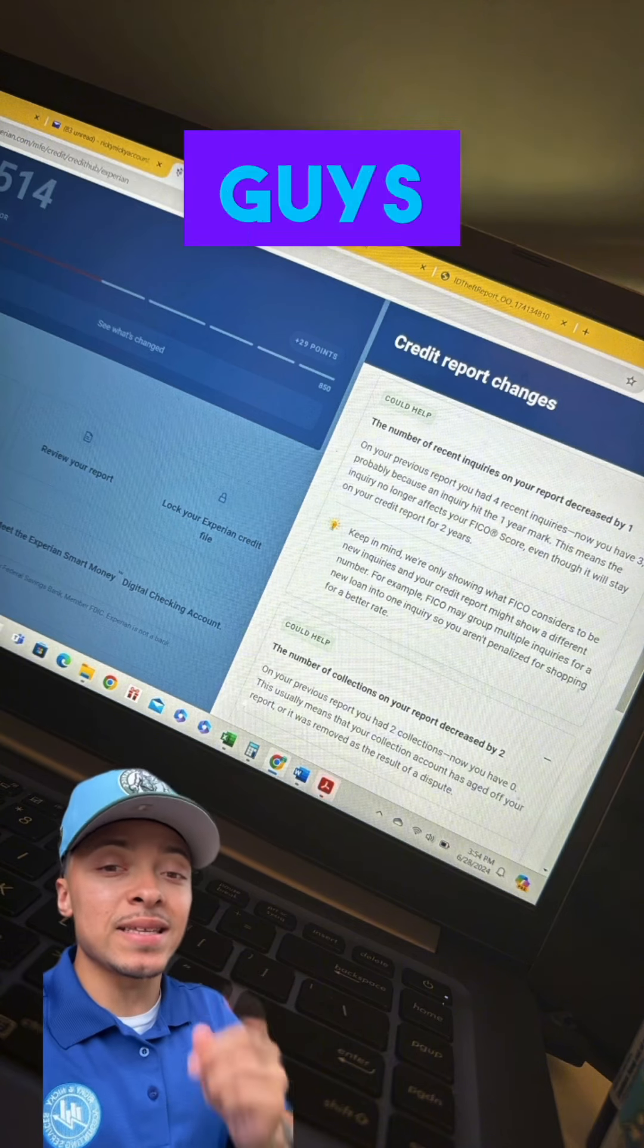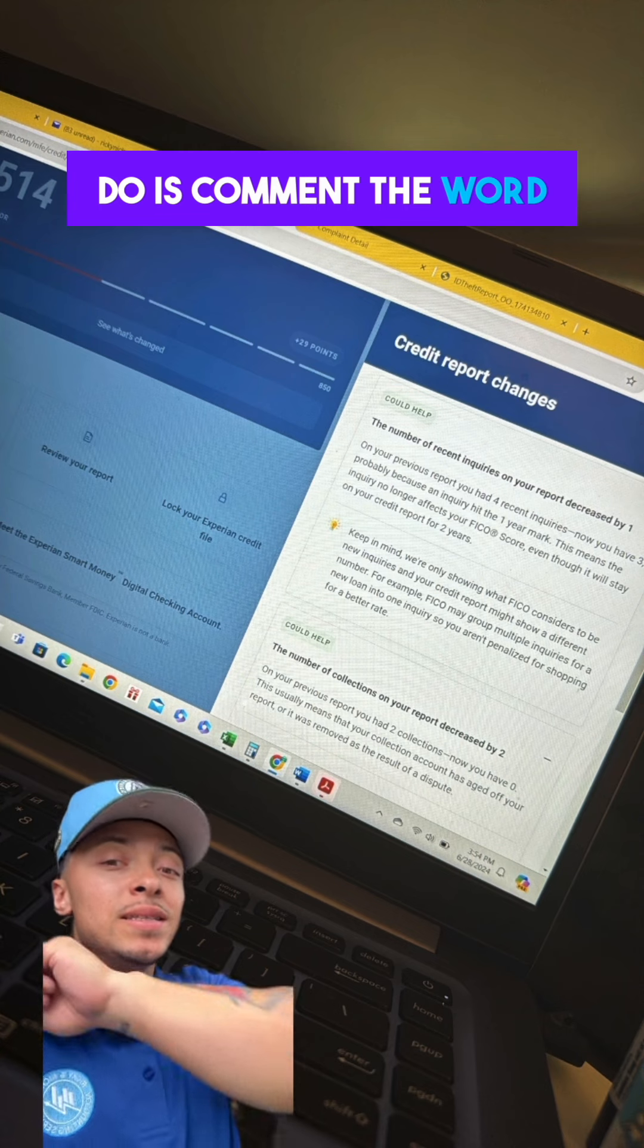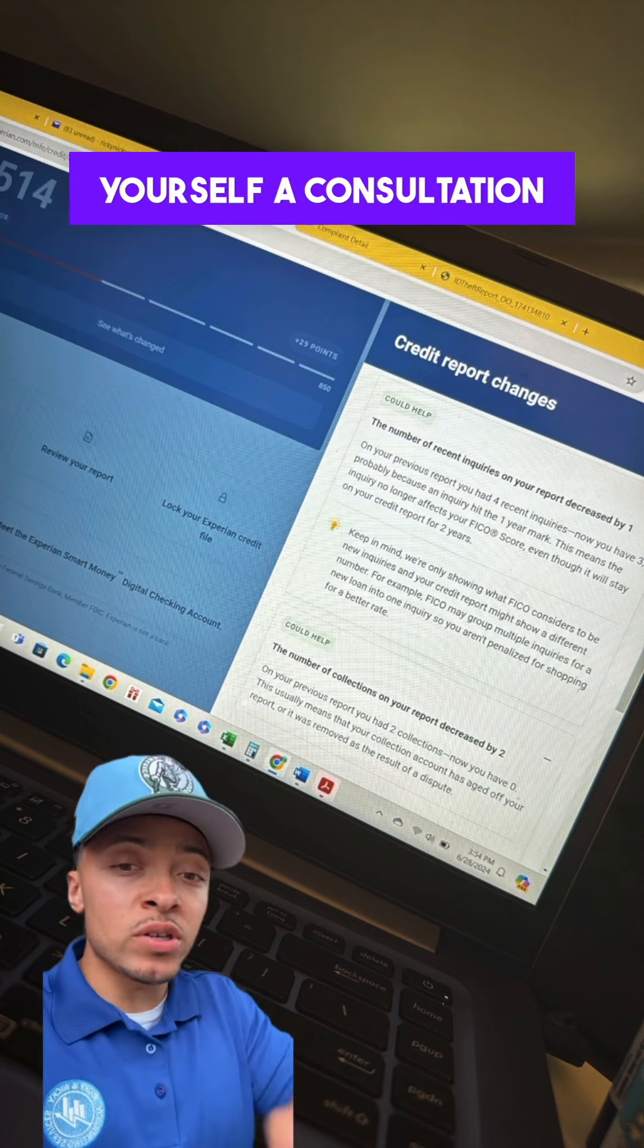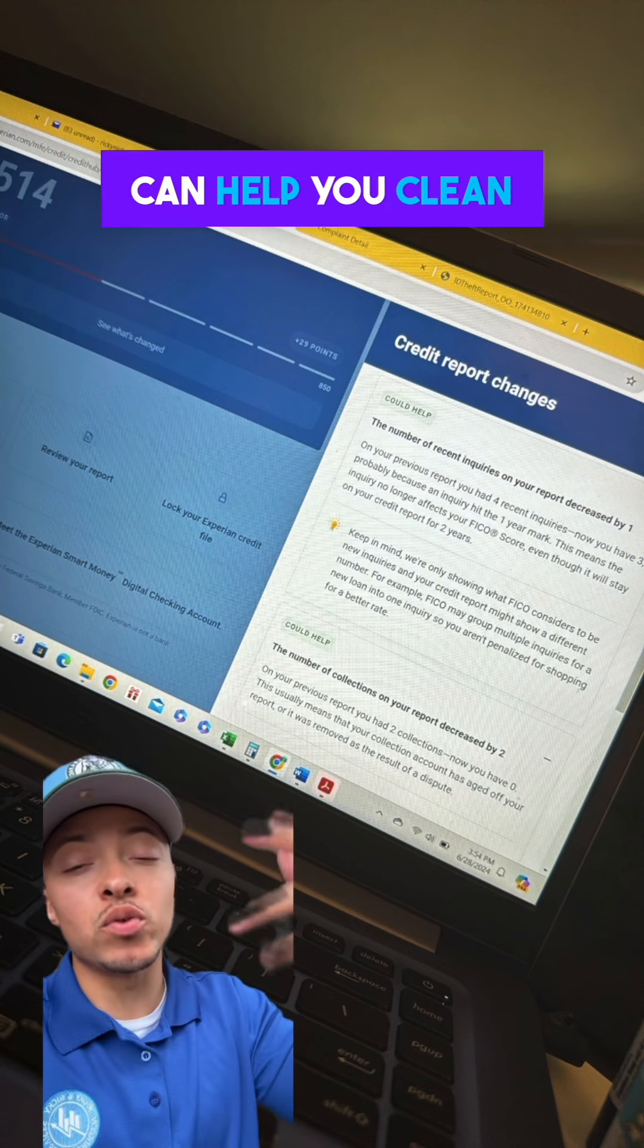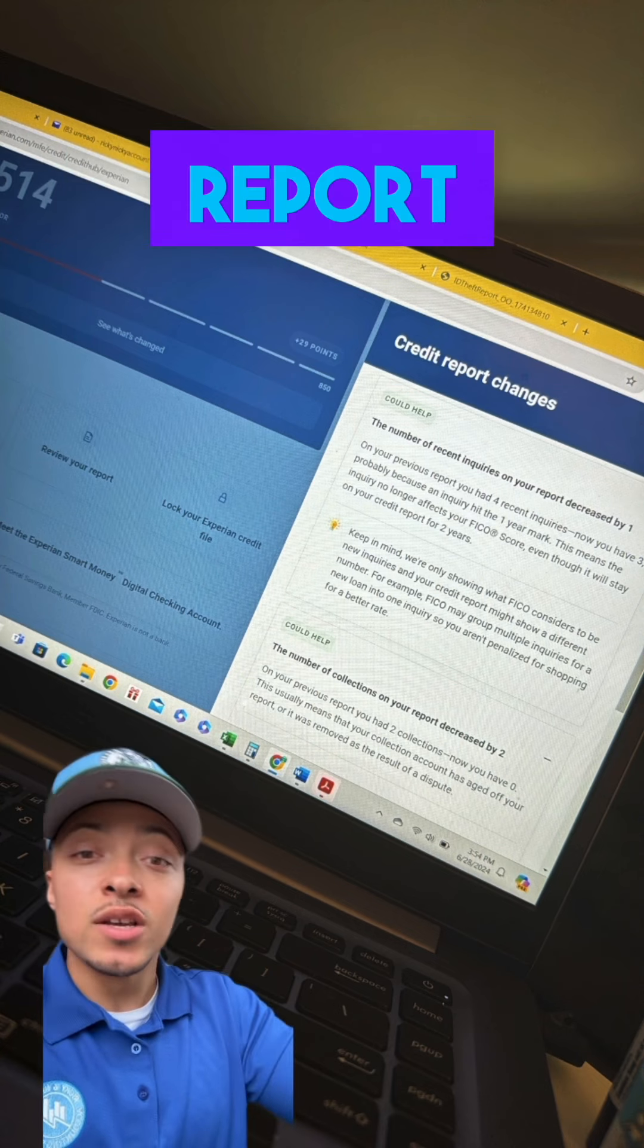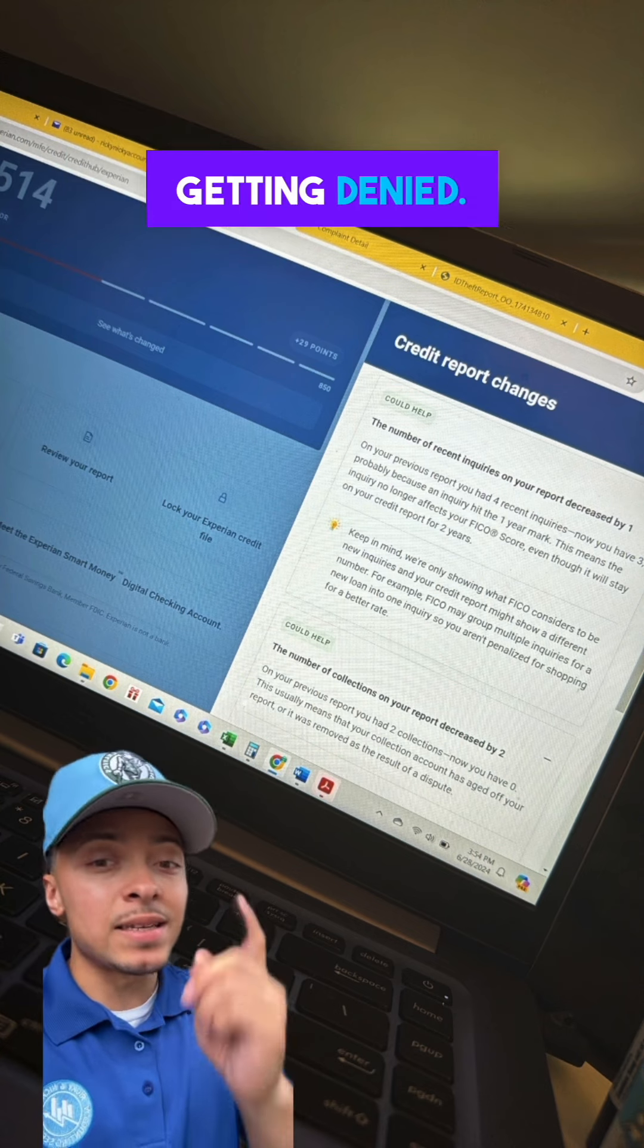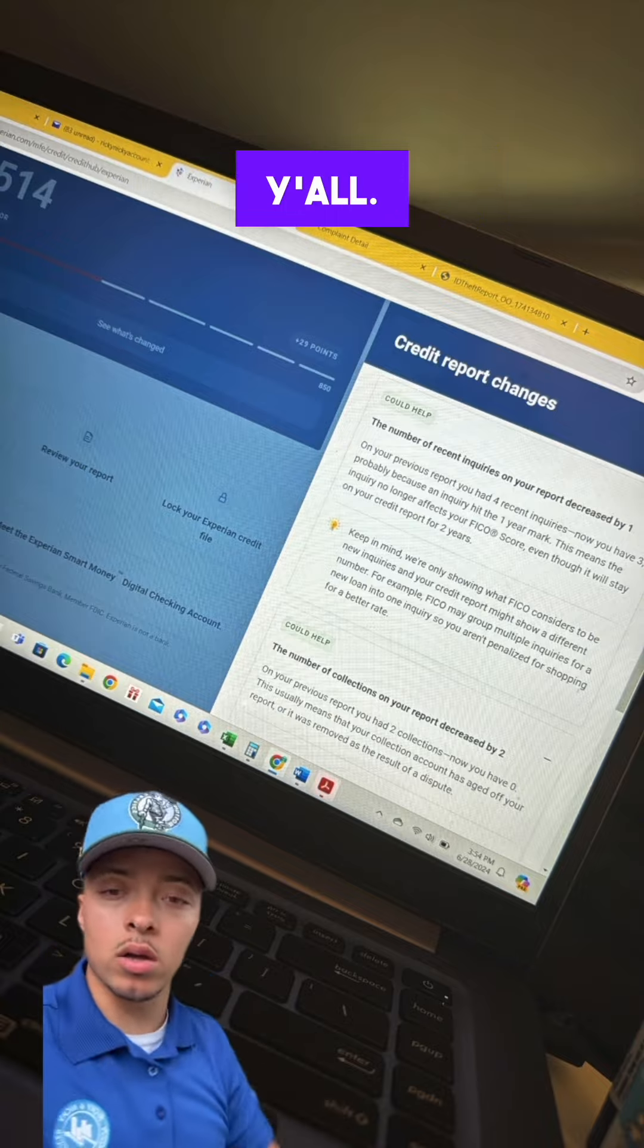So what you guys need to do is comment the word 'delete' so you can book yourself a consultation. A member of my team can help you clean your report so you can stop getting denied. Let's go, y'all.